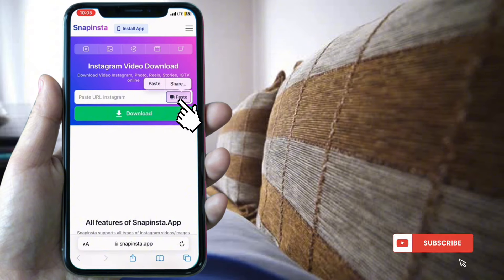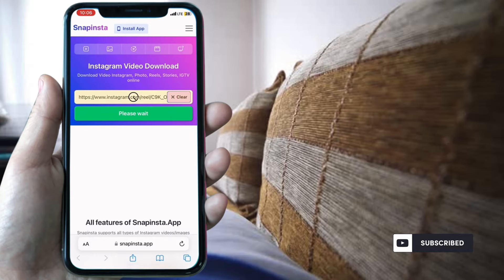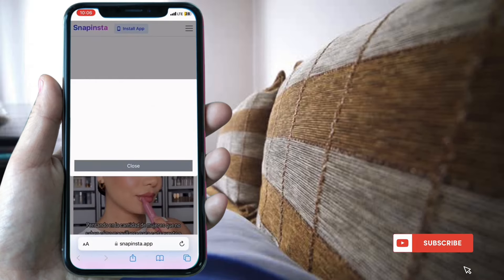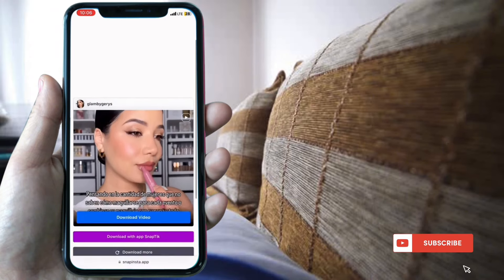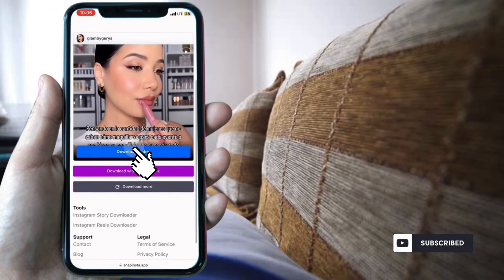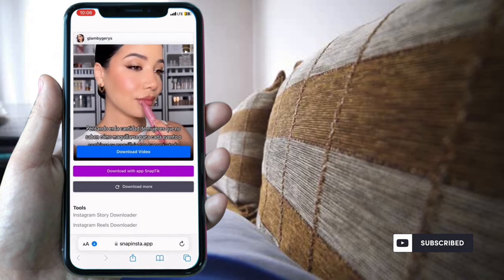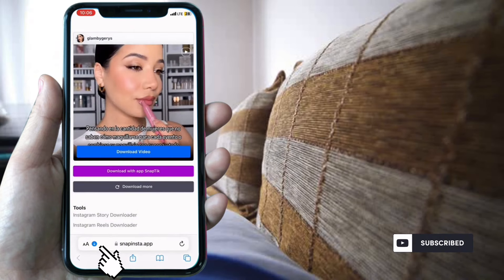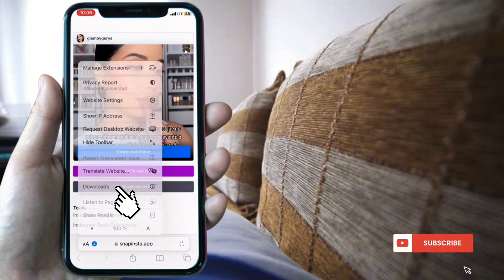Paste your link and select Download. Wait and close the ads. Then go to Download Video and select Download, then select the row and Downloads.